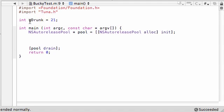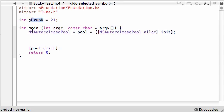Anytime you're making external variables or global variables, it's preferred to put the lowercase 'g' in front of the variable name. That way you can easily identify your global variables — and that's not just my personal preference, that's common practice in Objective-C programming.